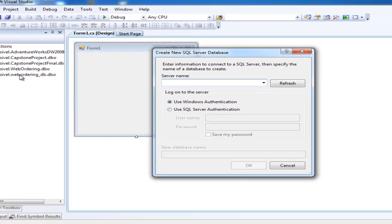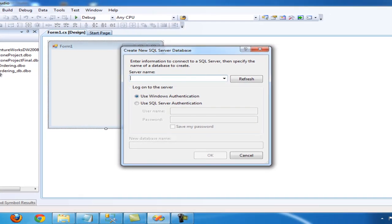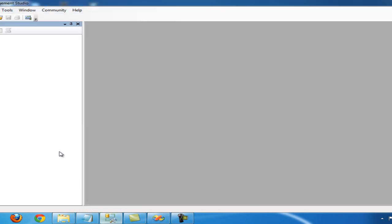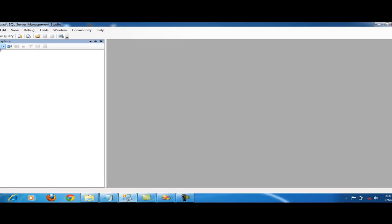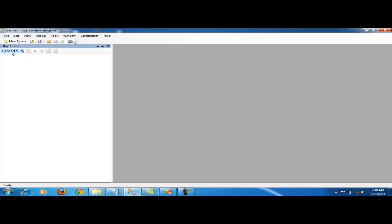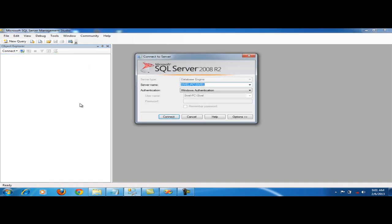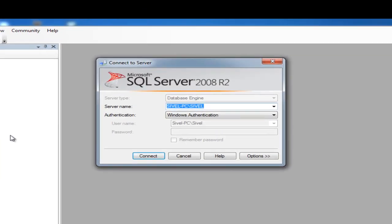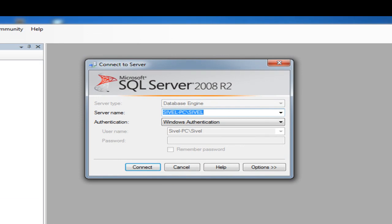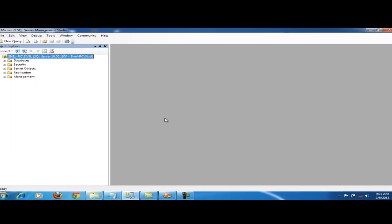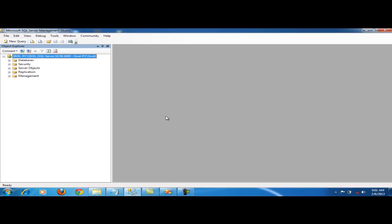So we'll include the server name. The server name we'll use is from SQL Server Management Studio 2008 R2. Click Connect. So we've connected to SQL Server Management Studio 2008 R2.